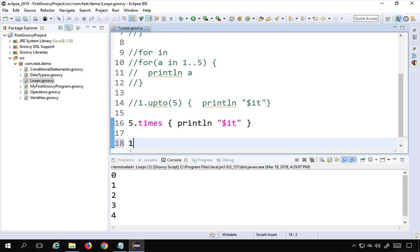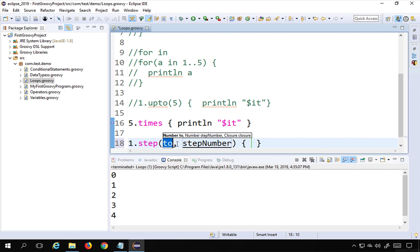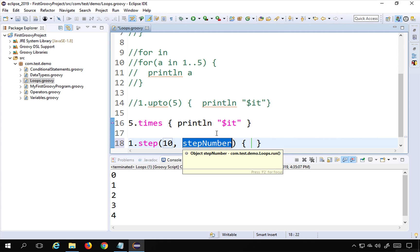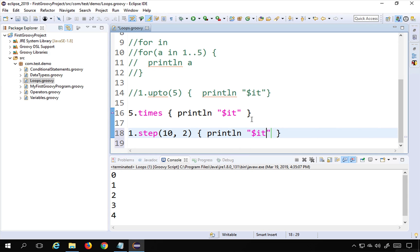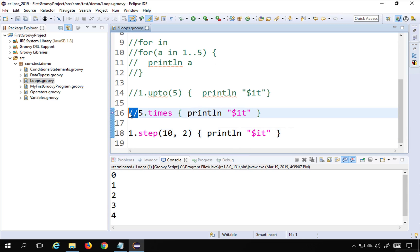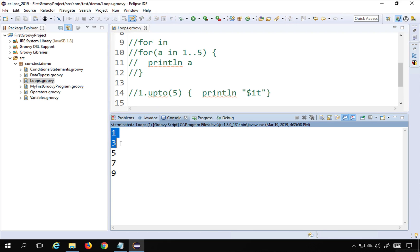In case you want to increment by specific numbers, use '1.step(10, 2)' — 'step' is another keyword. The first argument is the number up to which you step, and the second is the step increment value — I'll say two, so it increments by two on every iteration. Running this, you can see it is printing one, three, five, seven, nine — incrementing by two steps up to ten.